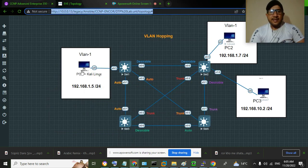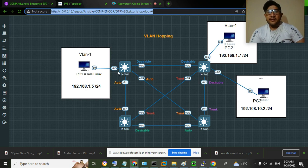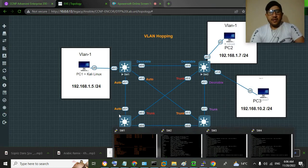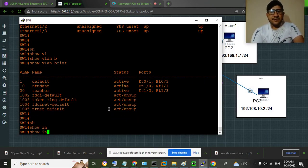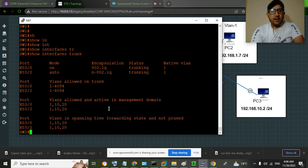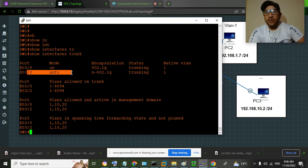Notice that the link between PC1 (Kali Linux) and switch SW1 is not a trunk — a trunk has not been negotiated between these two devices. PC1 is connected to switch SW1 through the Ethernet 0/3 interface. If I run 'show interface trunk', you can see Ethernet 0/3 is listed, meaning no trunk is negotiated between PC1 and SW1 so far.